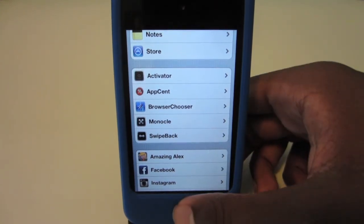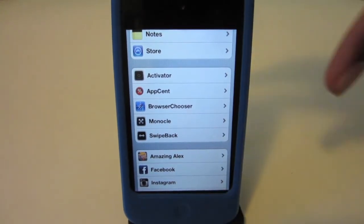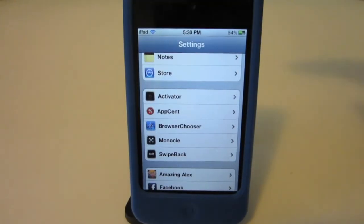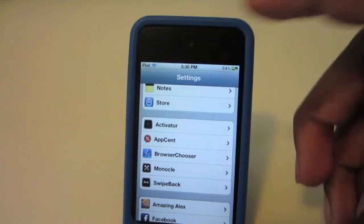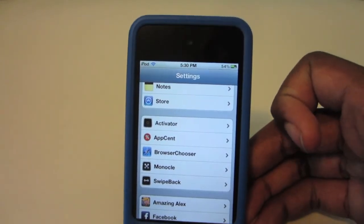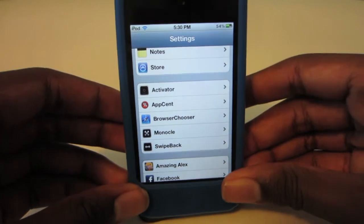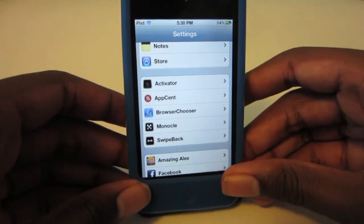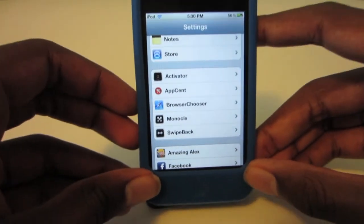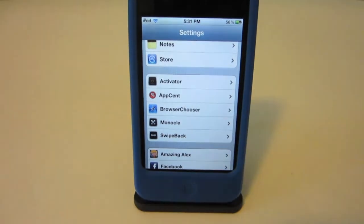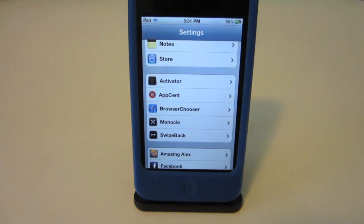This tweak is free in the Cydia store. Let me show it off one more time — give it a nice little shake, and as you can see my status bar is back on my device. The name of the tweak is Molecule and it is free in the Cydia store. Don't forget to like, comment, subscribe, and I hope to see you in the next one. Alright, bye!